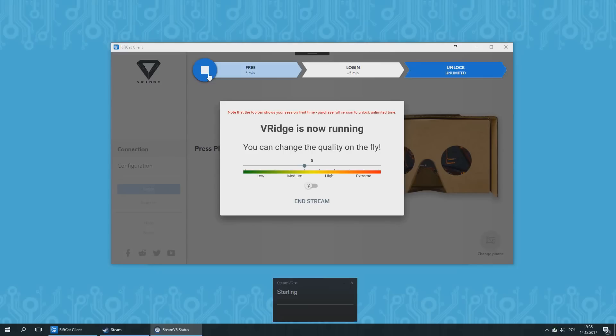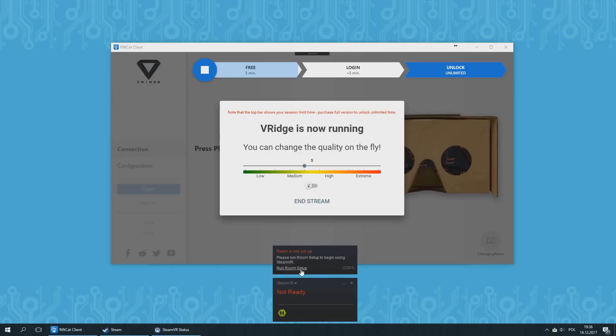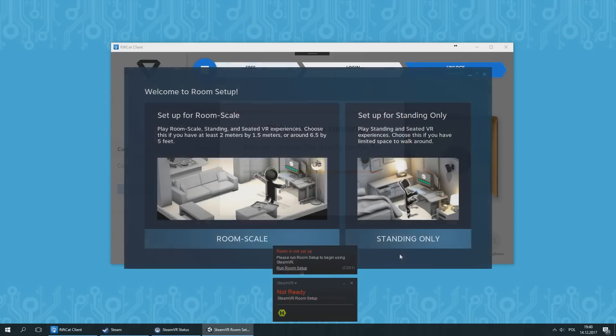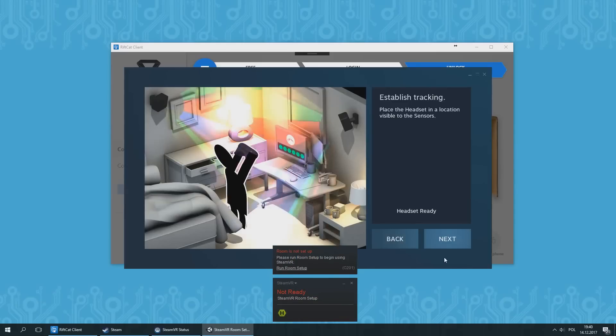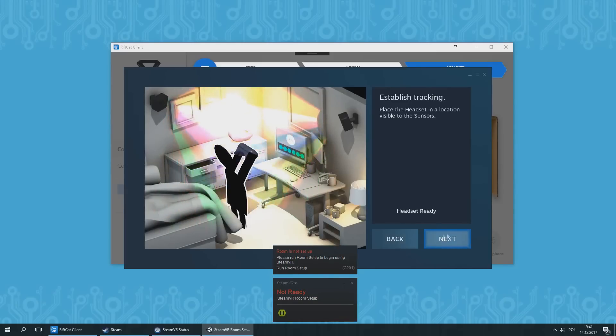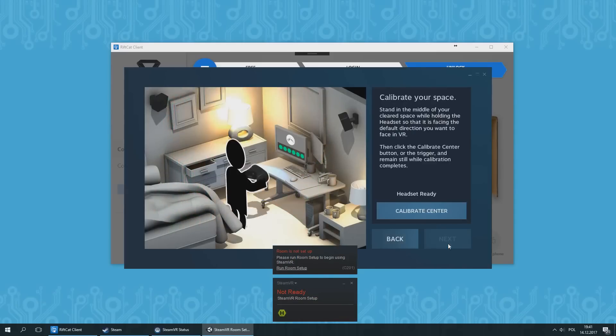If it's the first launch for SteamVR, you will have to run Room Setup. Launch Room Setup from within the newly opened SteamVR window by selecting Run Room Setup option. In the Room Setup, choose Standing Only option. If everything is working correctly, the headset status will be marked as ready.